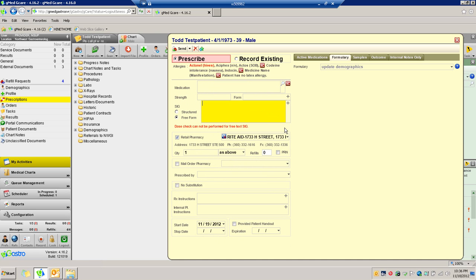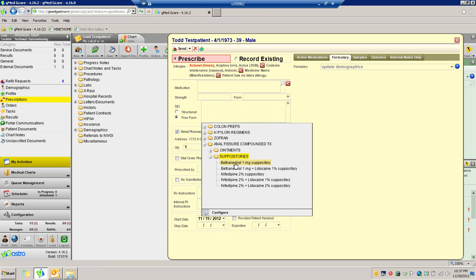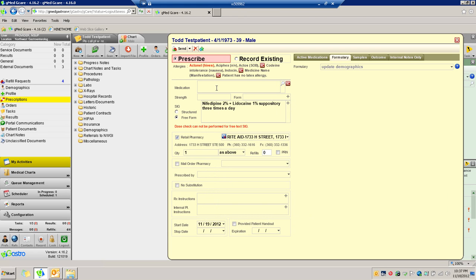For various compounded anal fissure ointments, it basically works the same way. Then you would just put — maybe type 'anal fissure ointment' — just so it looks nice, and then proceed the same way.